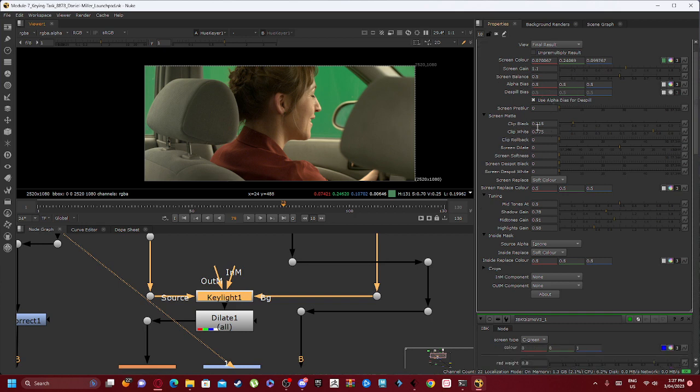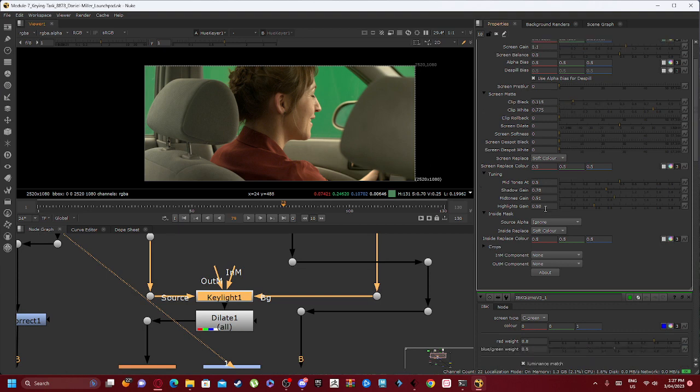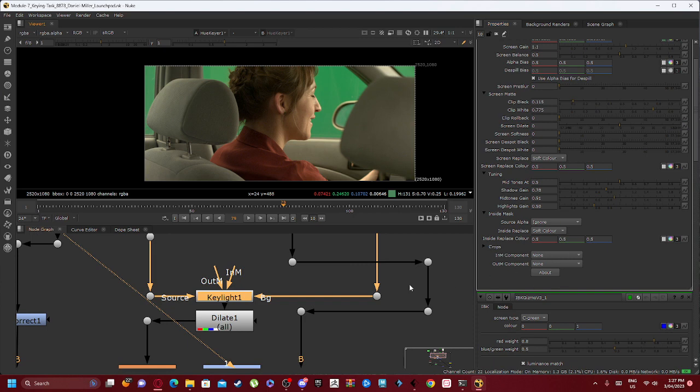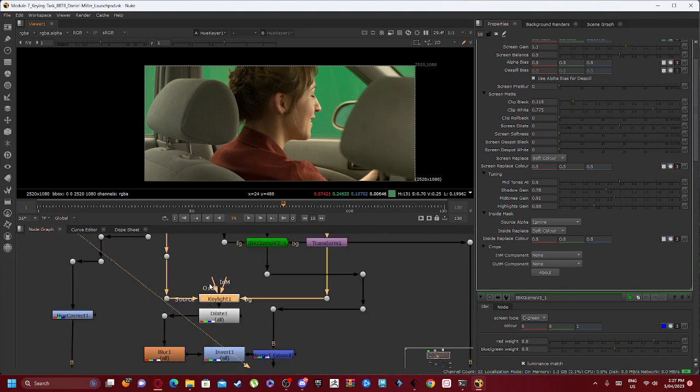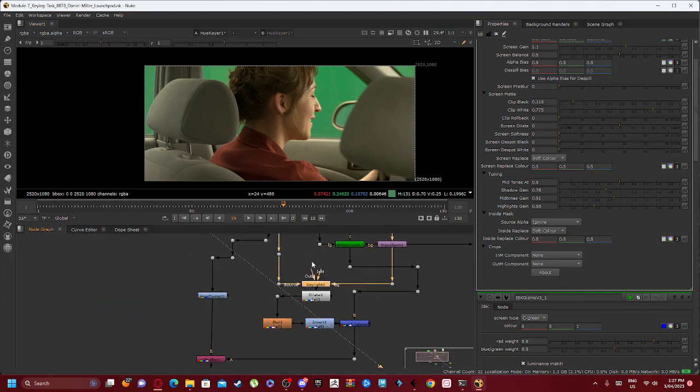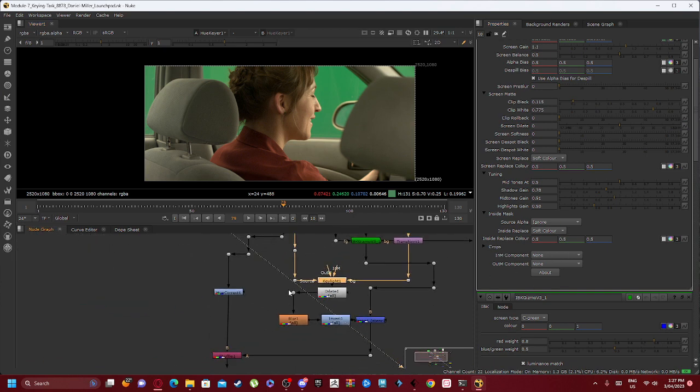Our alpha bias stays the same. We adjust our clip black and clip white accordingly. We can also play around with tuning like our inside mask and crops. I didn't really worry about crops because there was no need.